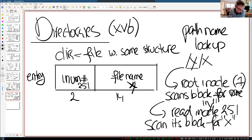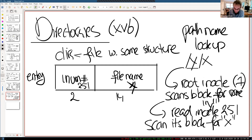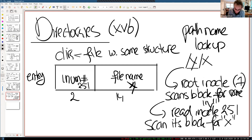Clearly this structure is not particularly efficient — to find a directory name you have to scan. A real file system would use more sophisticated data structures to make lookups much faster. But that's more a question of data structures than operating system design. You could plug in your favorite data structure. For simplicity xv6 uses this very simple structure.